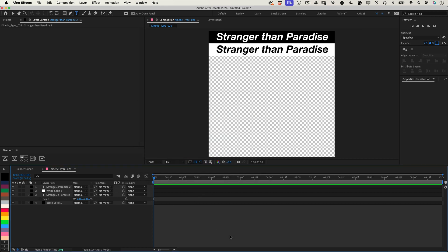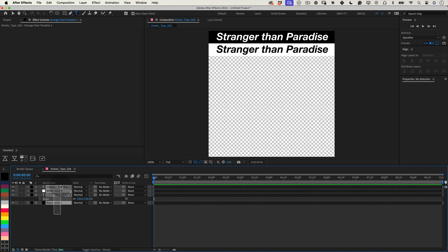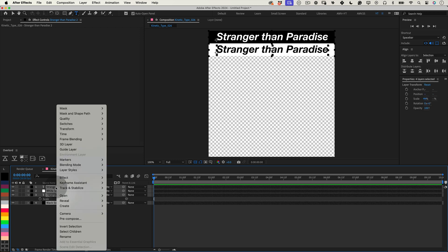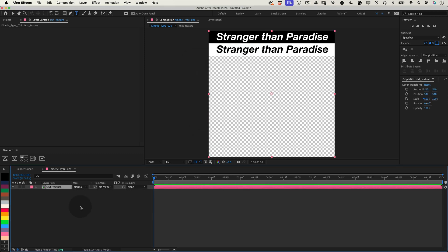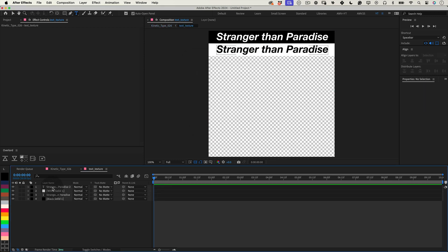We're making progress! Now, let's select all the layers in our timeline. Right click on any of them and choose precompose from the context menu. When prompted, give your precomposition a descriptive name. I'll name mine text underscore texture. After creating the precomposition, enter it.